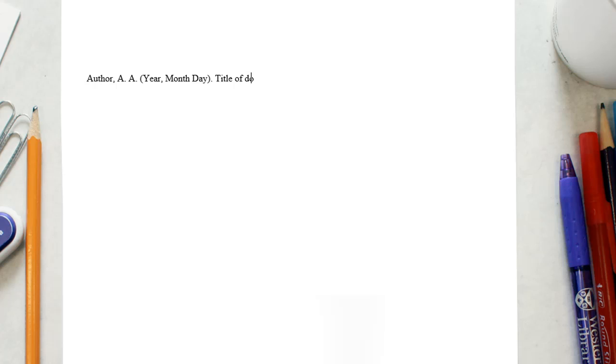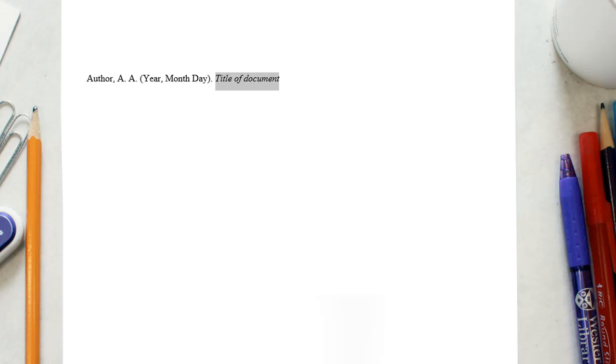The title of the article is in sentence case, meaning only the first word and proper nouns in the title are capitalized. Note that the title of the webpage should be italicized in the reference list if the work stands alone as one complete document, but not italicized if it is part of a greater whole.